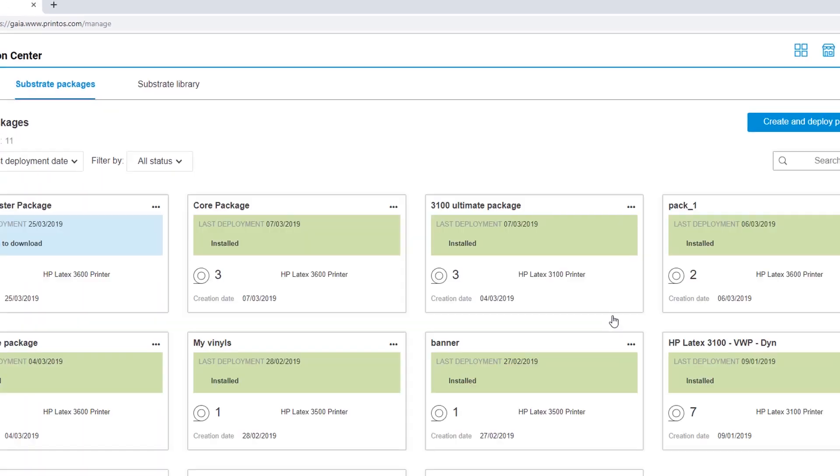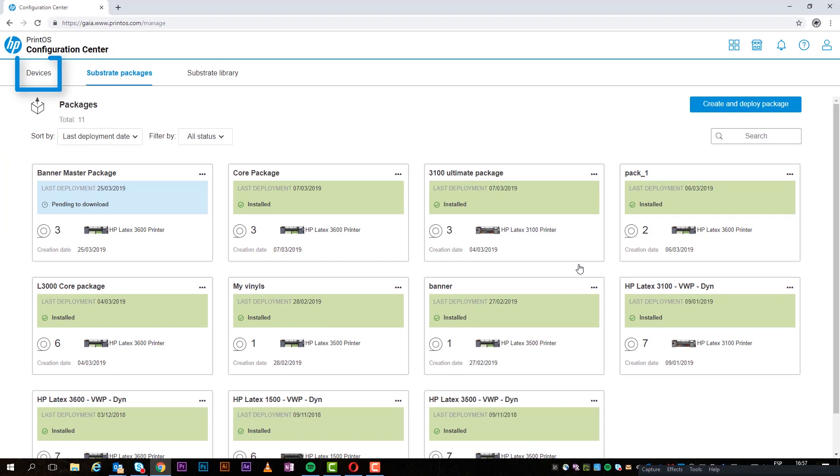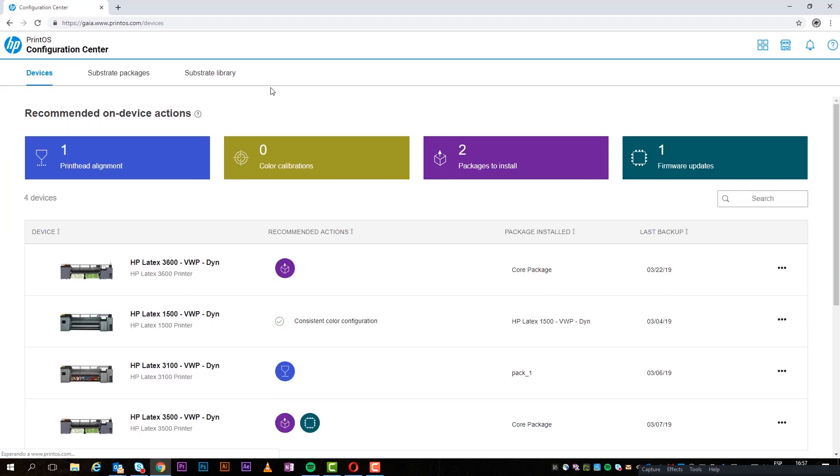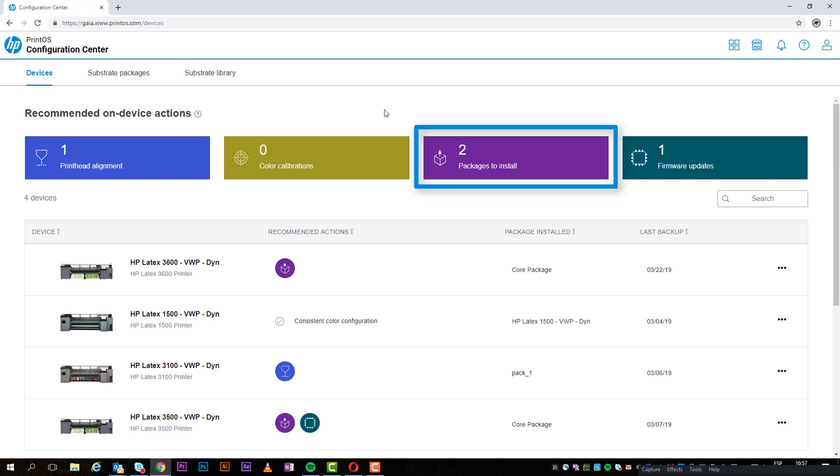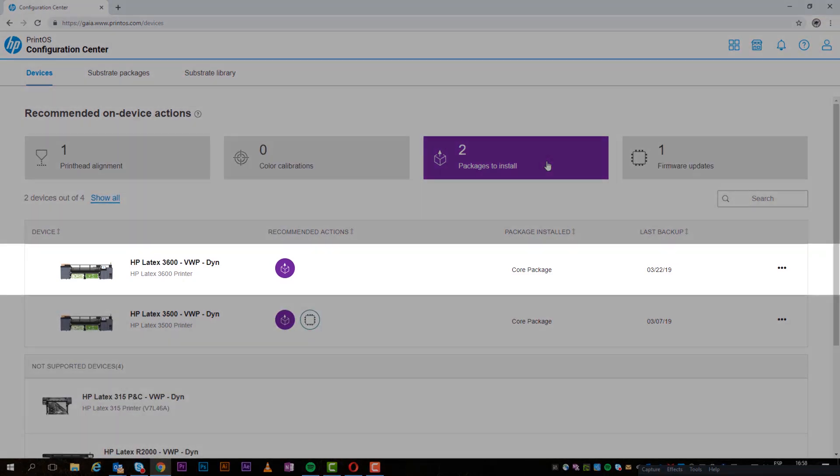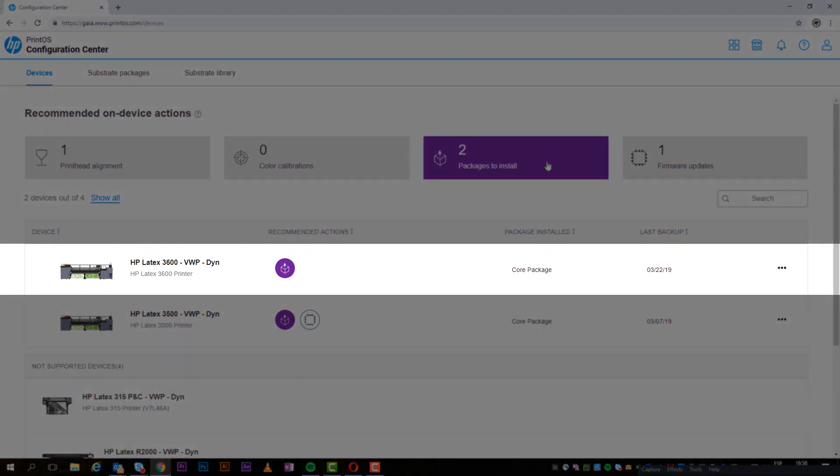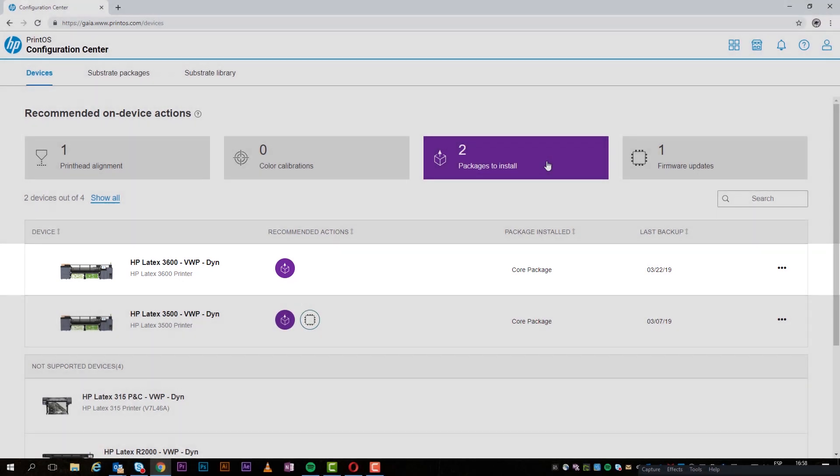To quickly navigate to all packages pending installation, click the Devices tab, and then click Packages to install. You can get more detailed information about each device by selecting it from the list.